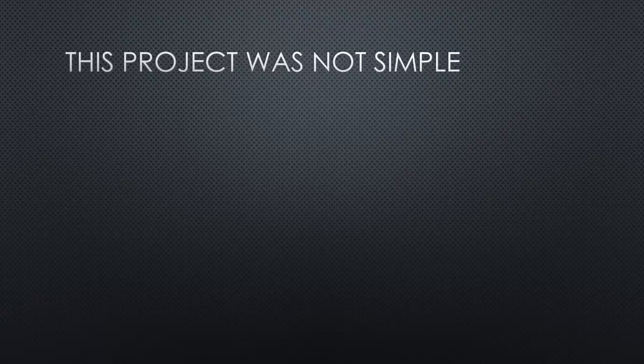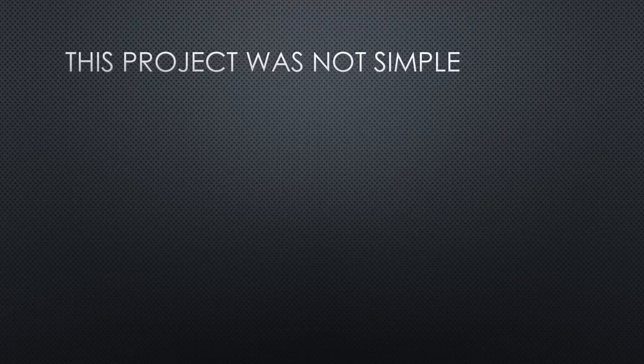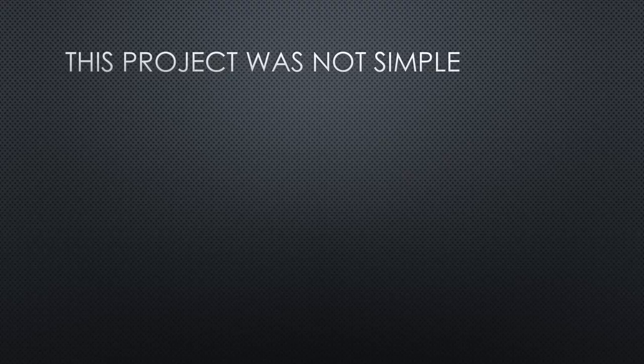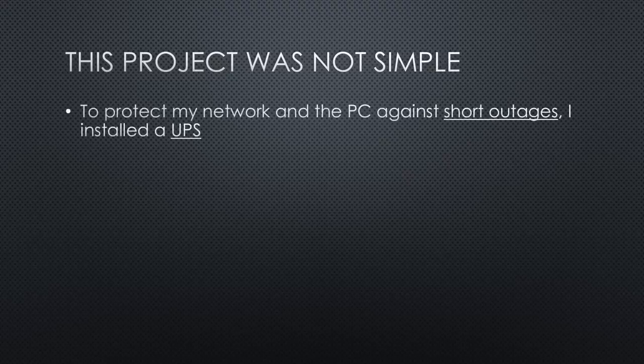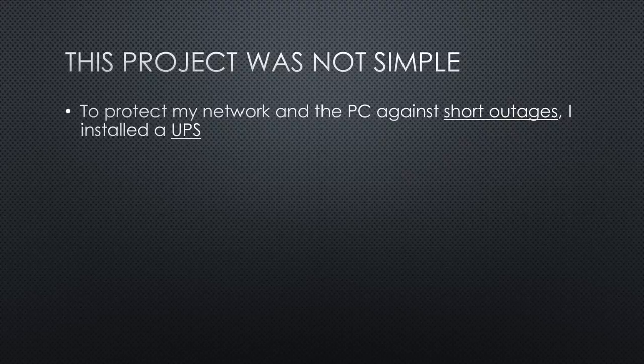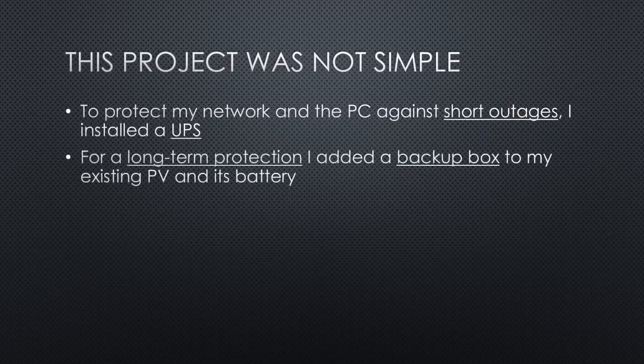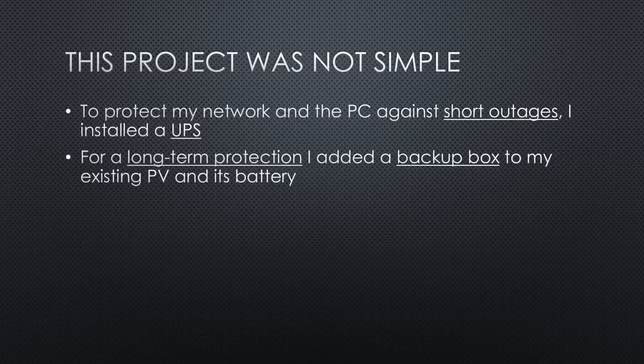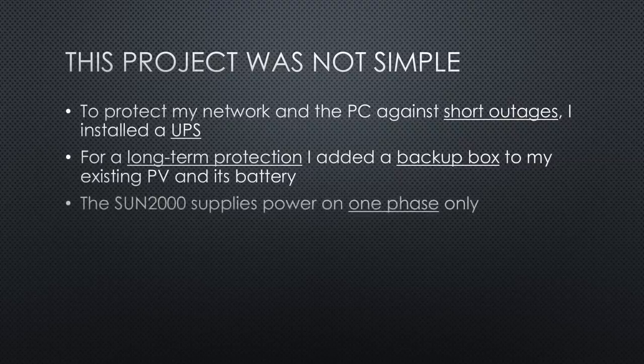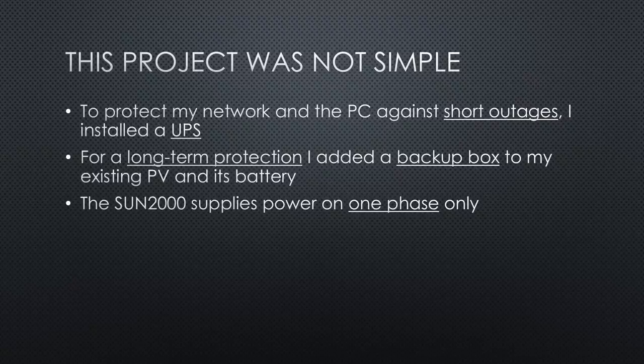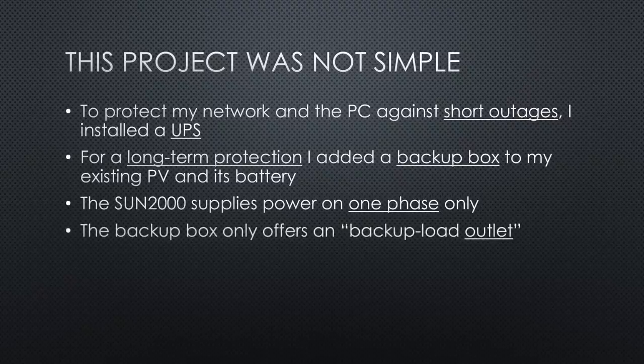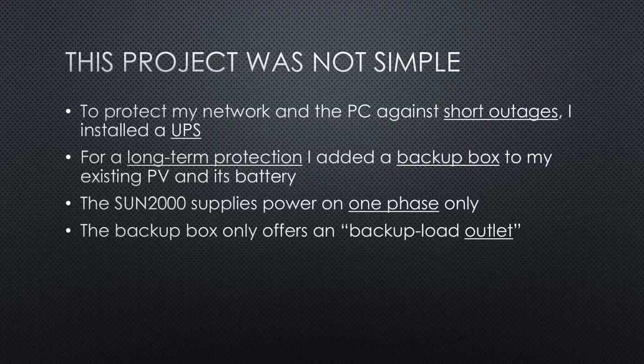This project was not simple because it involved unknowns and some head scratching. To protect my network and the PC against short outages, I installed the UPS. For the long-time backup using my PV and its battery, I had to buy a backup box and hire professionals to mount it between the fuse box and the inverter. The Sun 2000 inverter is only capable of providing power to one phase and the backup box only offers an independent backup load outlet. This is not what I wanted.